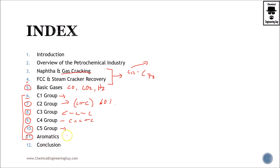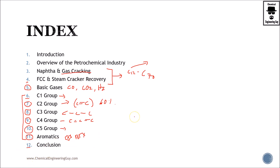Then we stop to analyze aromatics — anything which has a ring. For instance, the BTX group: benzene, toluene, and xylene. But not only that — we're going to see much more: cumene, phenols, phenolic acid, and so on. Then we give a final overview and wrap-up of the course.